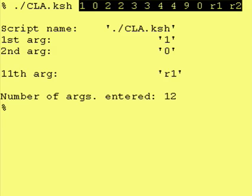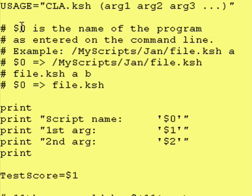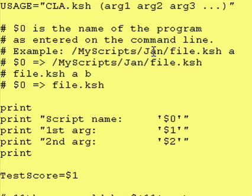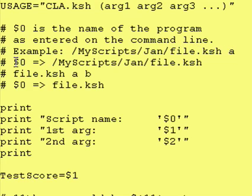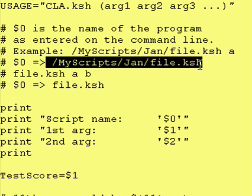Let's look at the code at how you would actually pass these parameters inside of the Cornshell script. So $0 is the name of the program as entered on the command line. For example, /MyScripts/Jan/file.ksh would be $0.